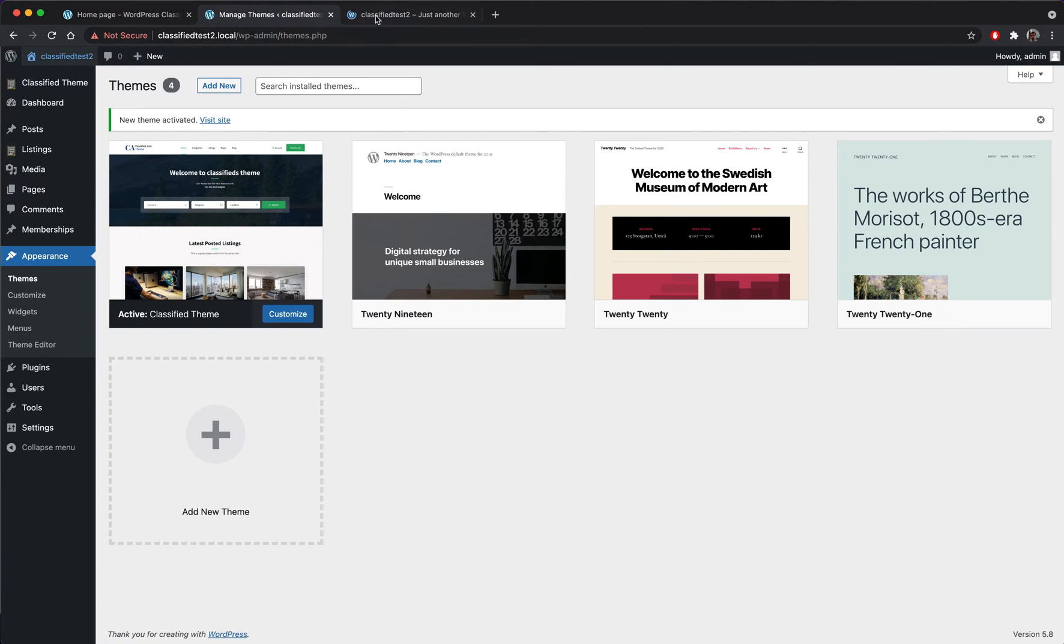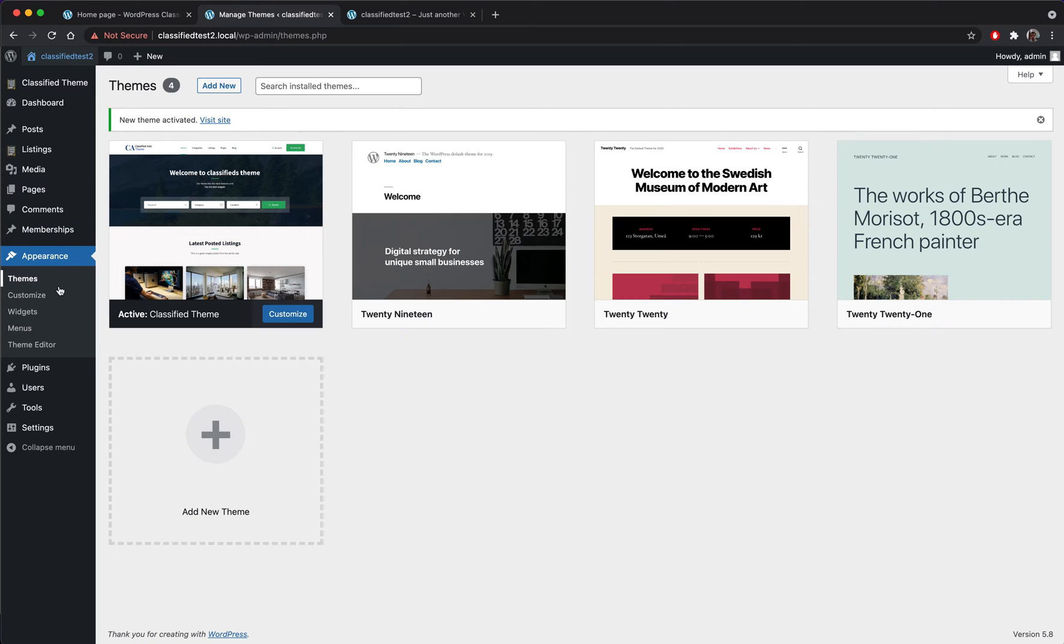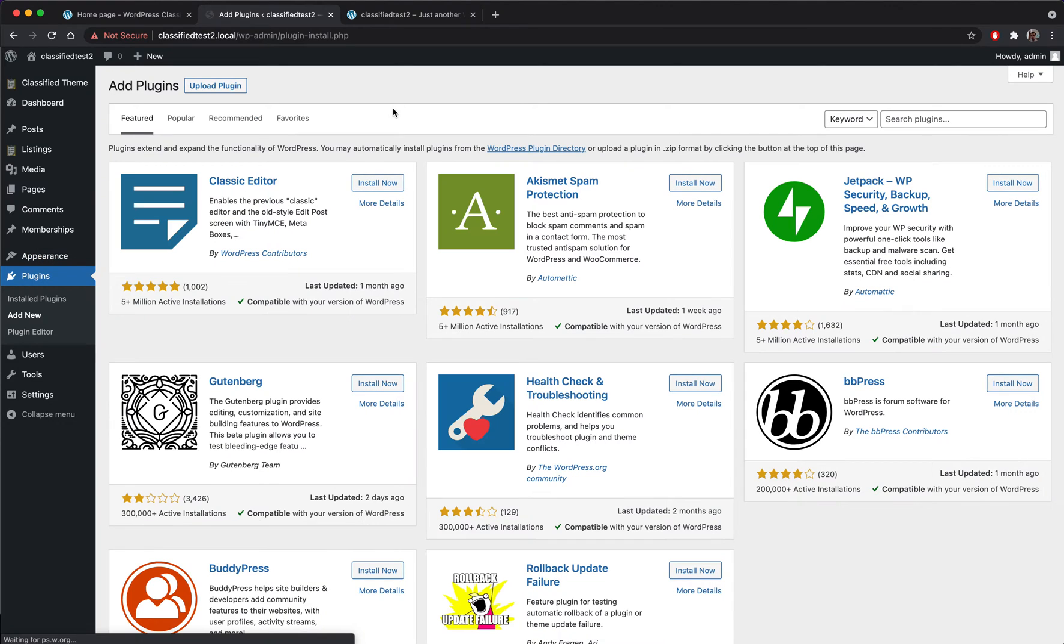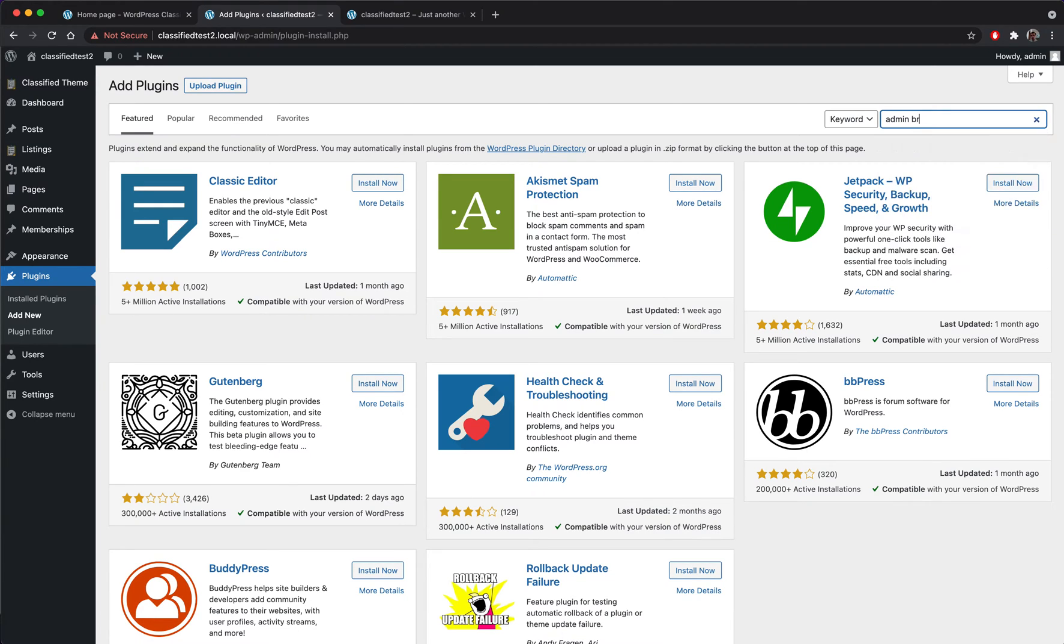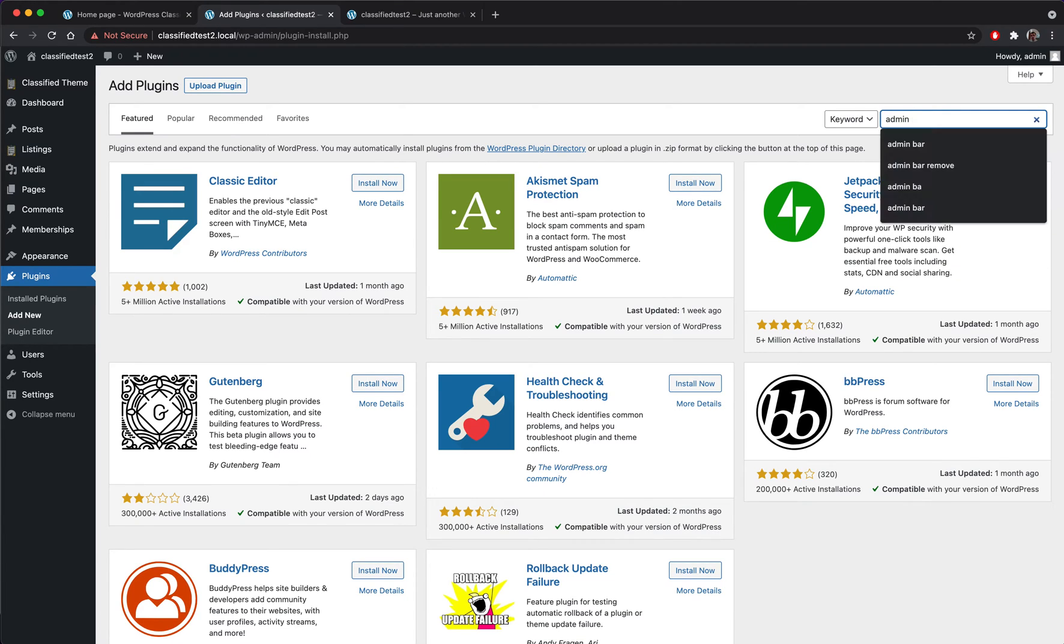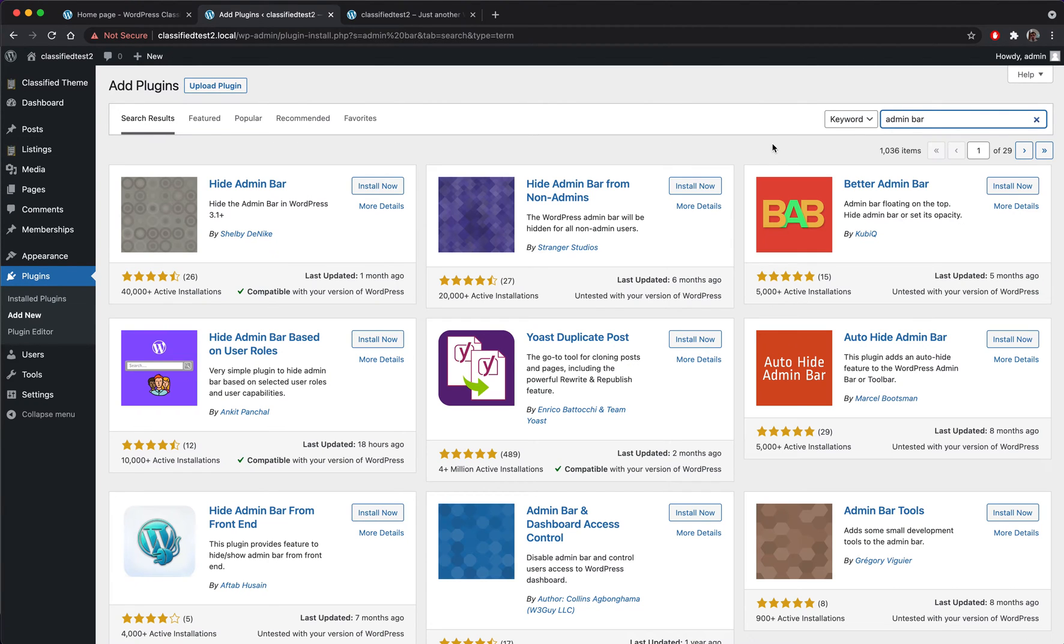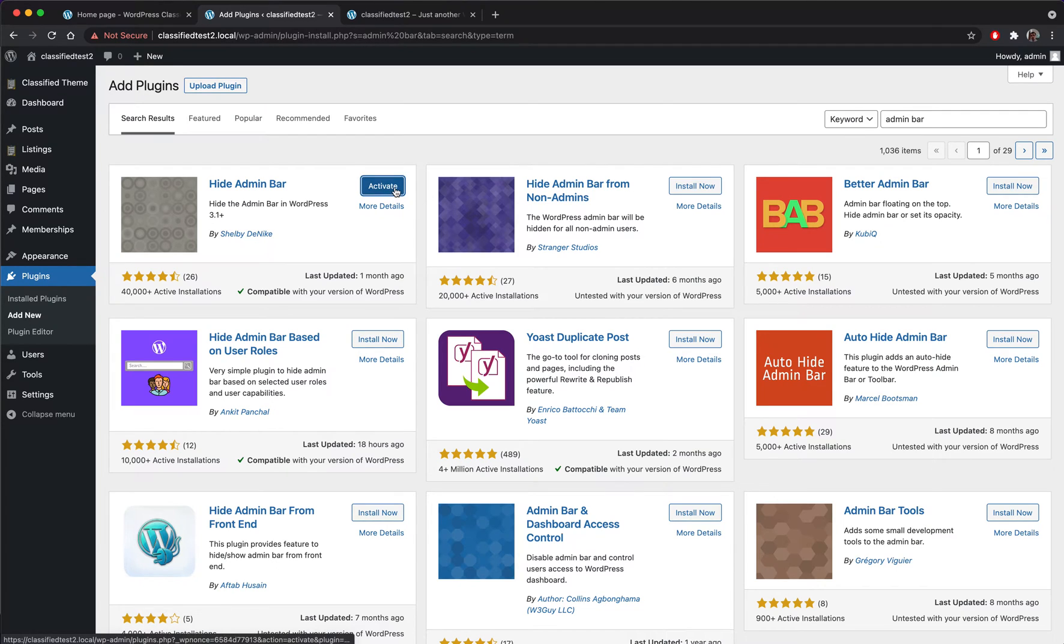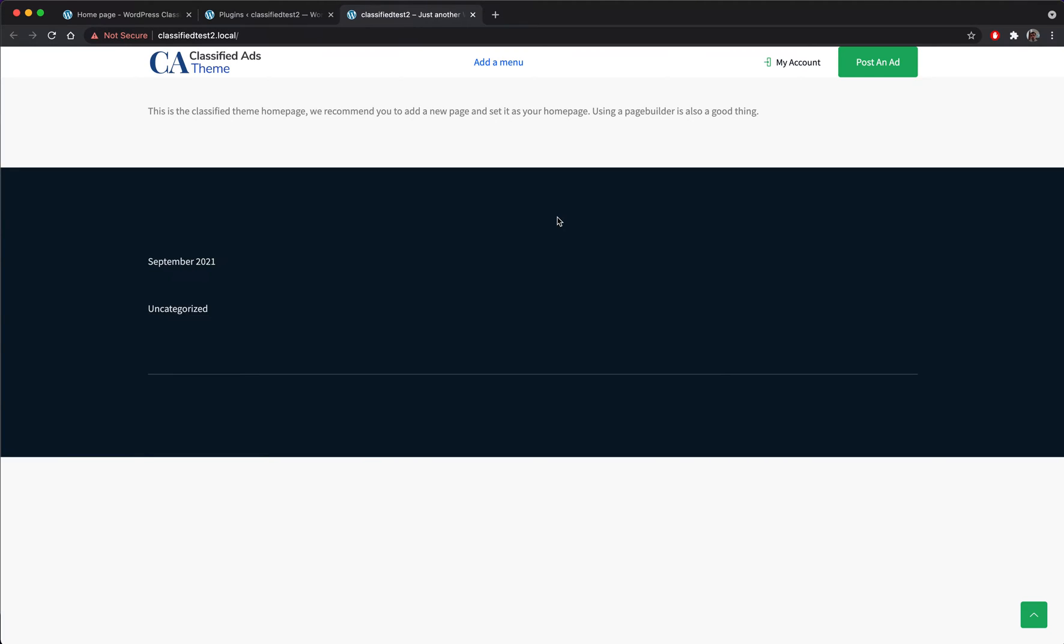If I go to the home page, the home page will look like this. It's quite empty. The first thing I'm going to do is to install an admin bar remover plugin. This one seems to do it so I will activate it, refresh back to the site. So yeah, this is done.